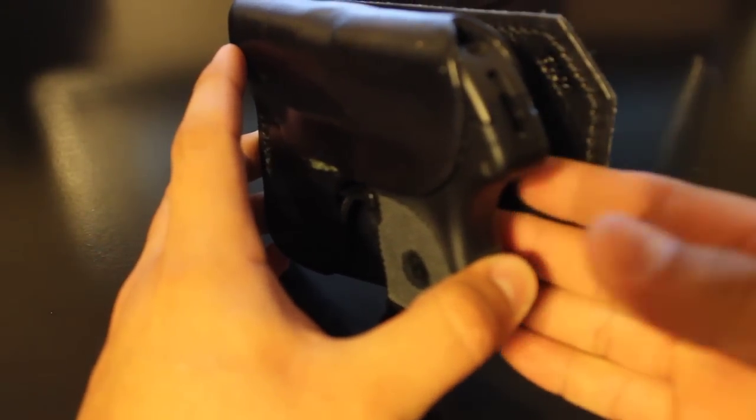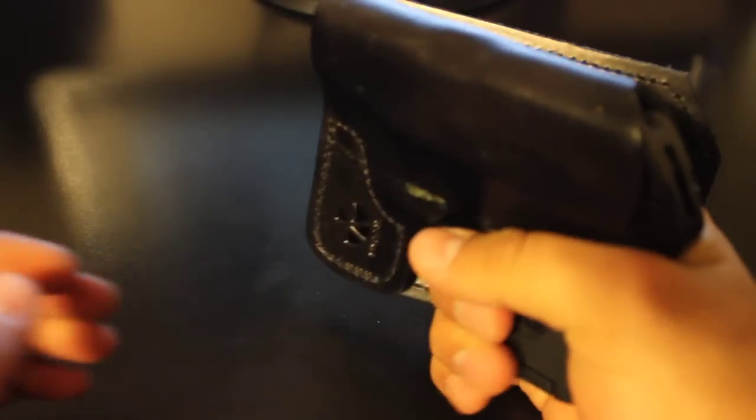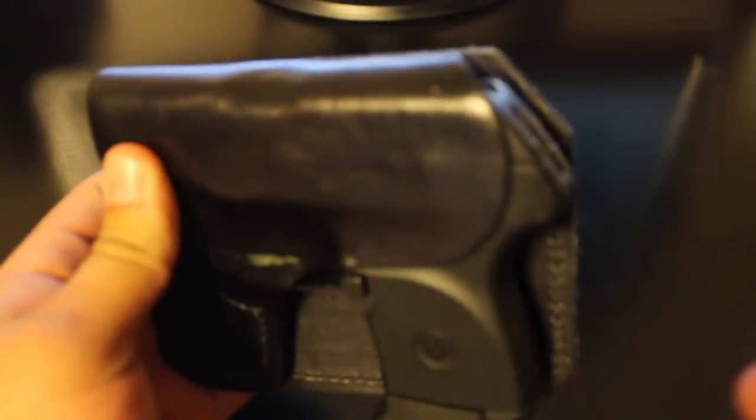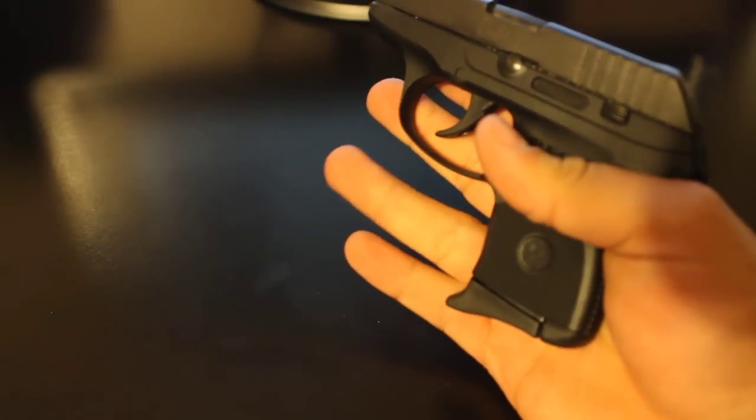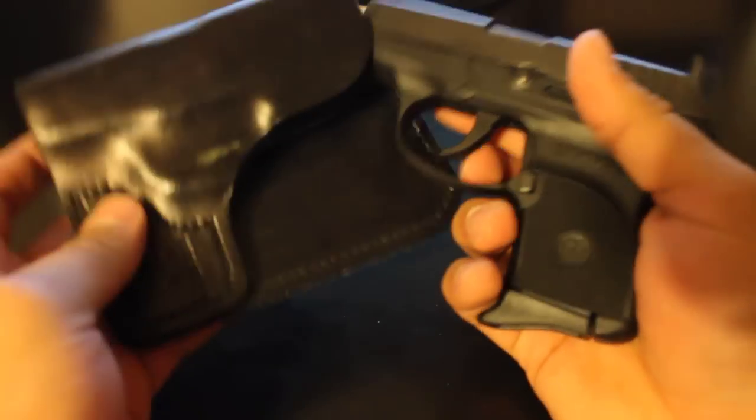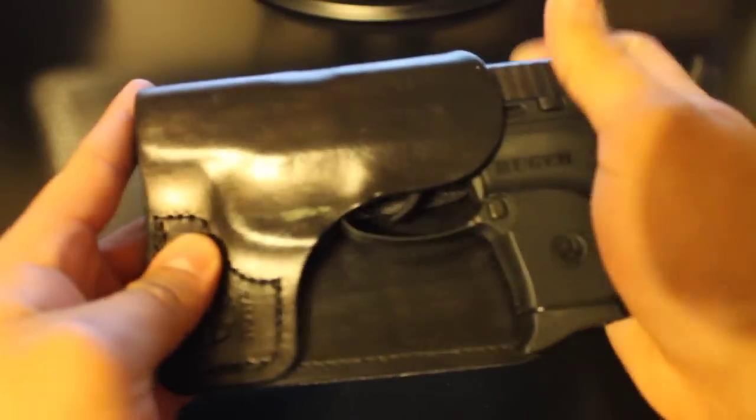So when you draw the firearm in your pocket, it goes right between and allows you to grip the firearm to pull it out, which I like a lot.